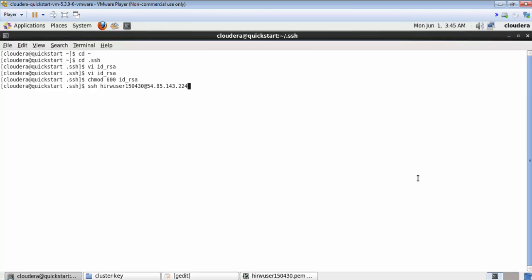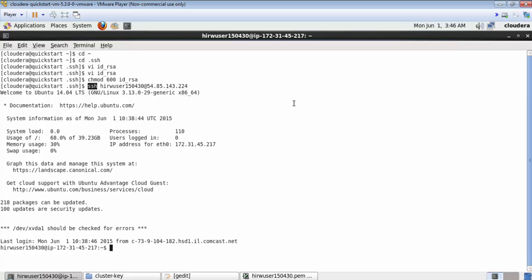Now you can simply connect to the cluster using the ssh command. Just say ssh, give the username that was provided to you in the email — for example, hirw_user_150430 — followed by an @ symbol and the IP address provided in the email. Simply press Enter and there you go. Now you are connected to a three-node Cloudera CDH5 Hadoop cluster which you can use to practice along with the Hadoop Starter Kit course.